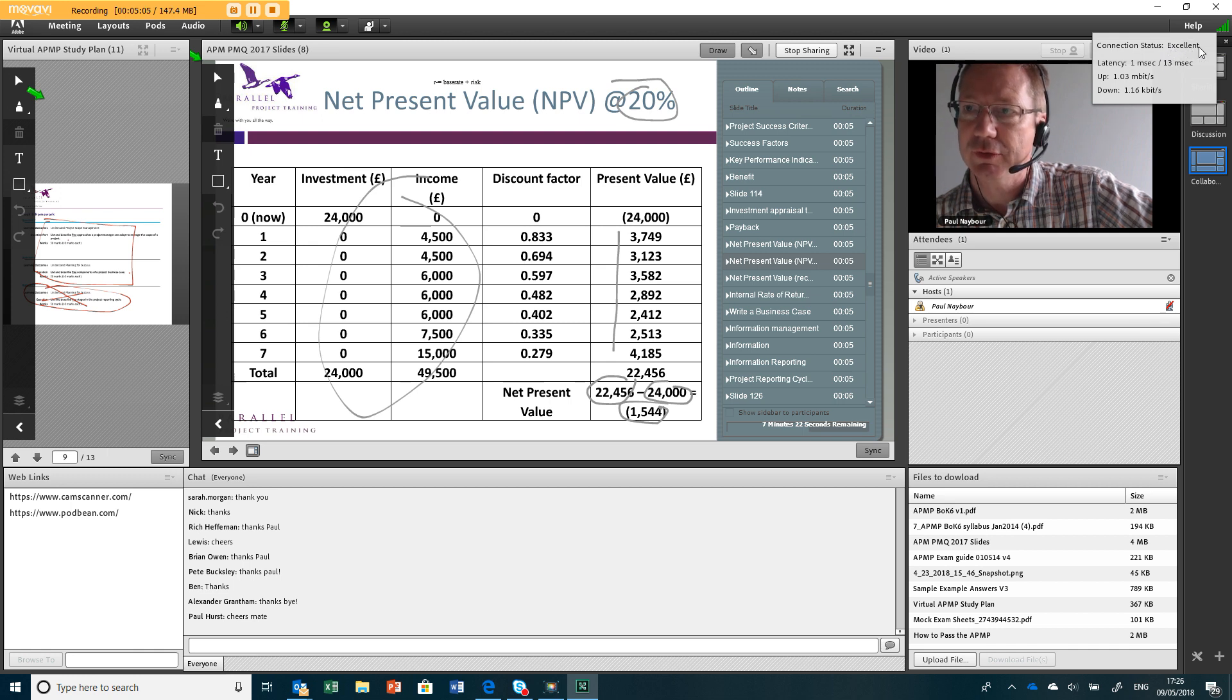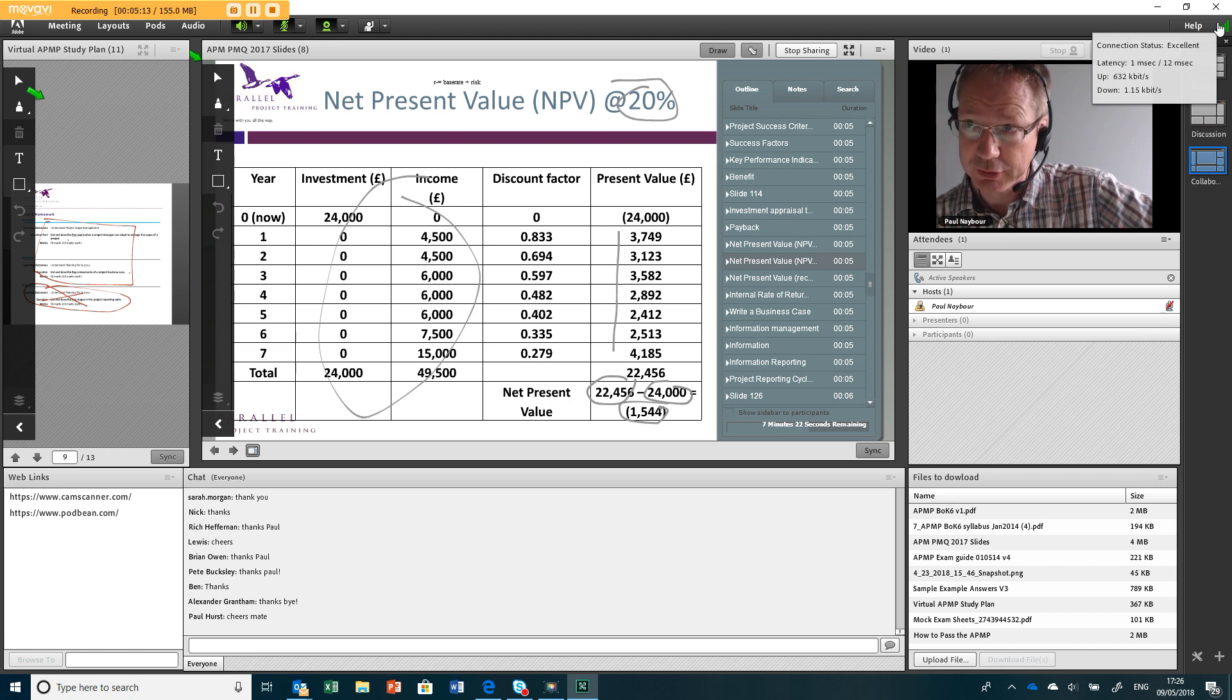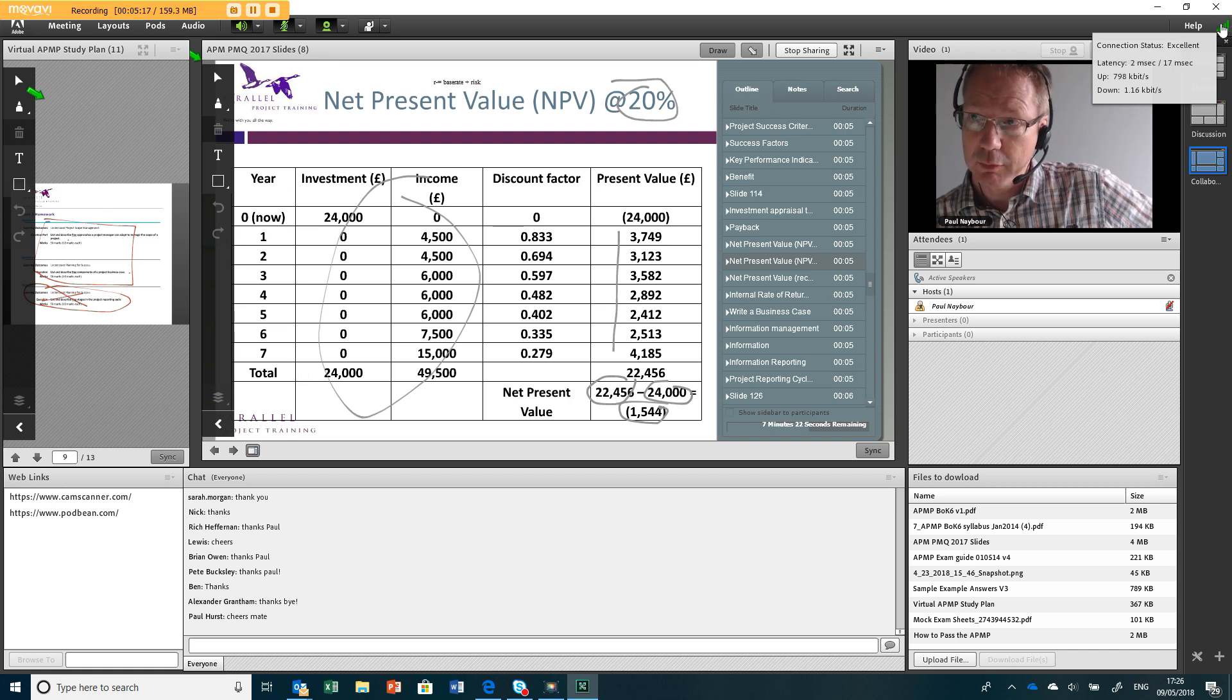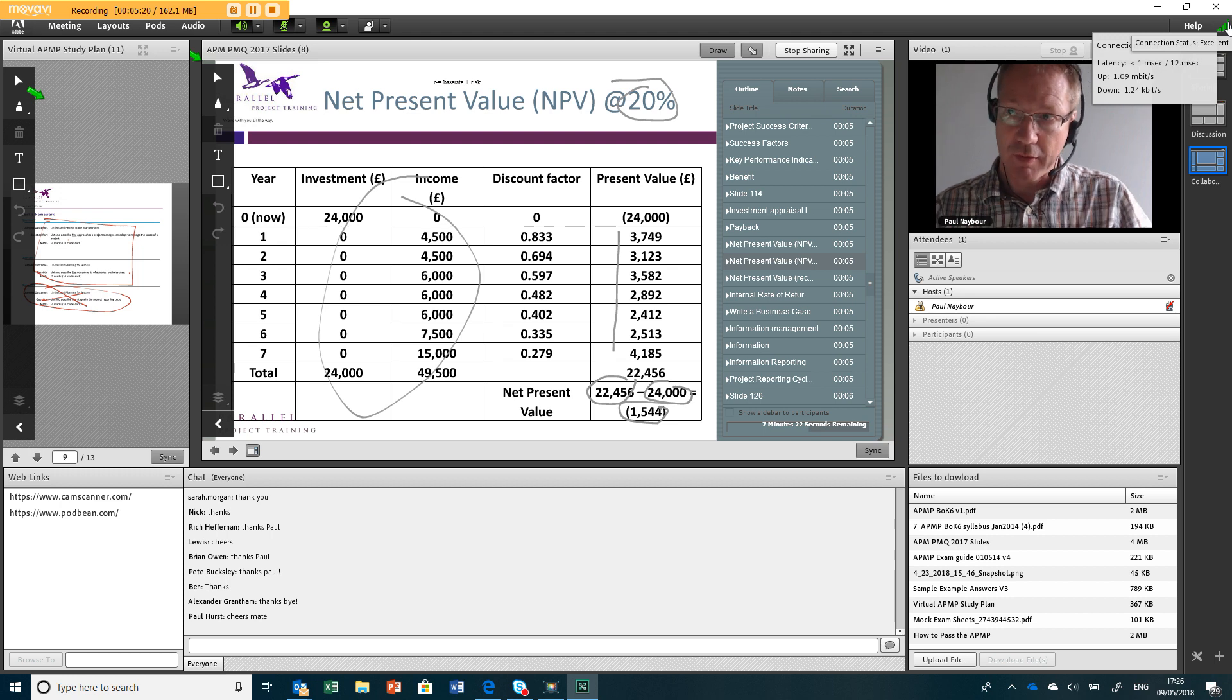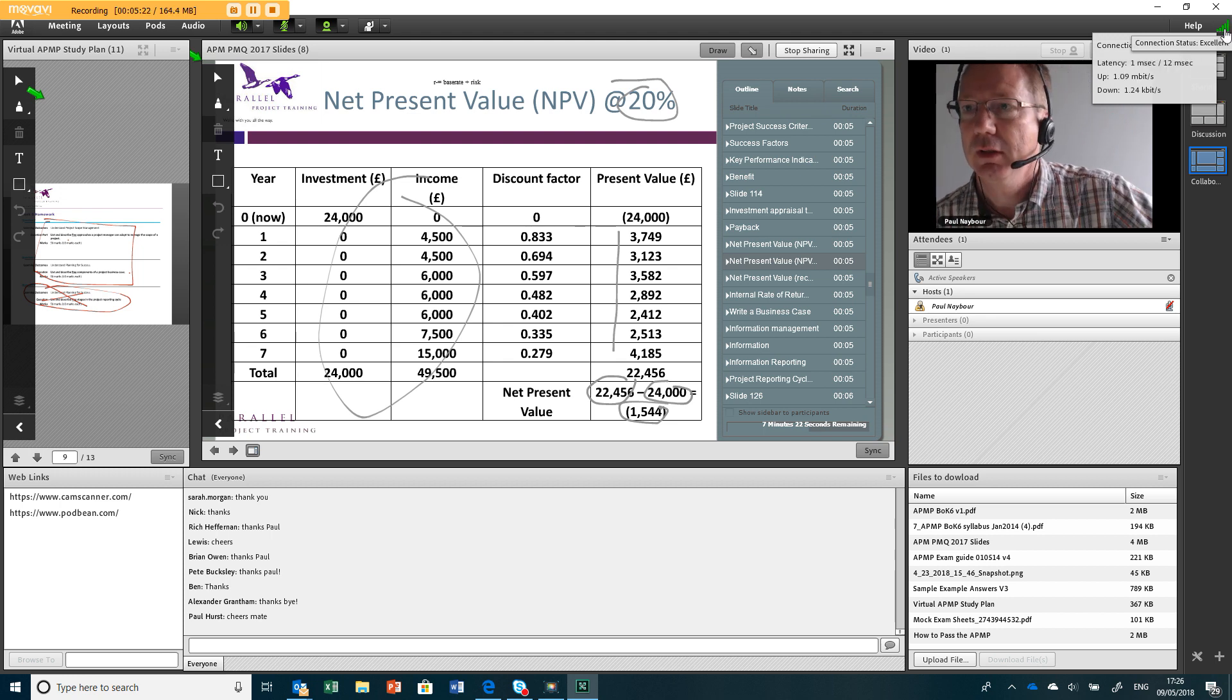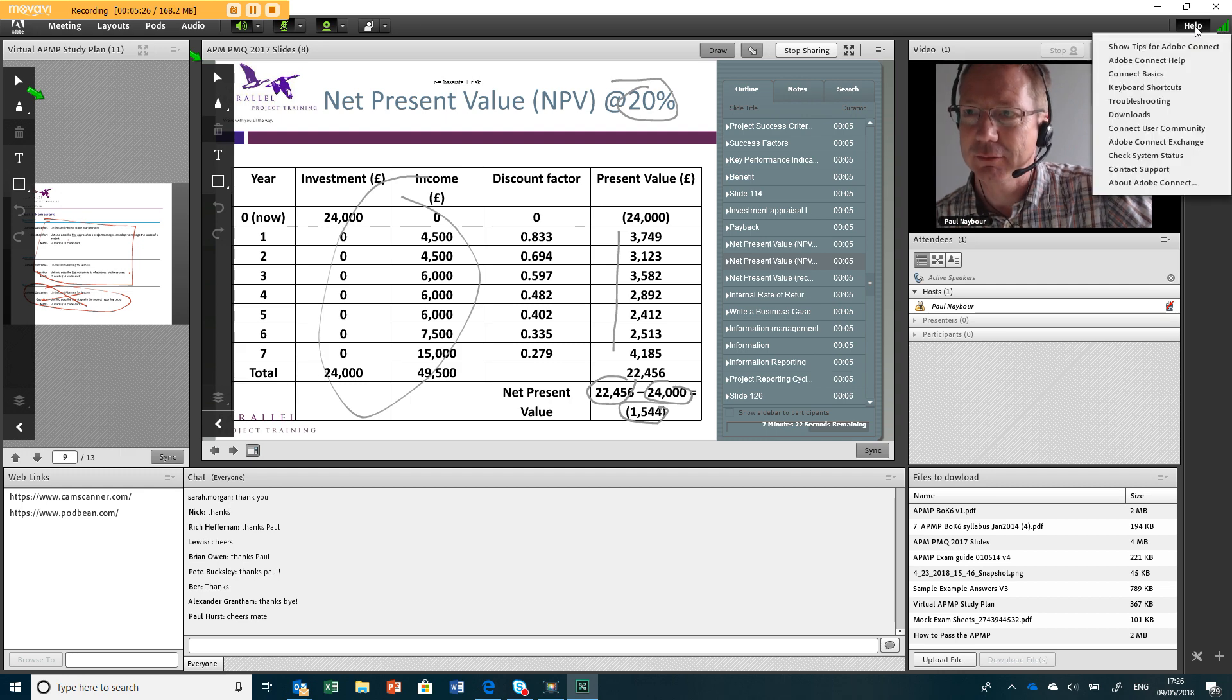If it's not excellent, if it's orange or less than that, then you need to find a better connection. I'd recommend plugging your machine into a wired connection if you possibly can. The problem with Wi-Fi is you're sharing it with everybody else in that office, so if someone's watching the football for instance, you'll get no bandwidth.